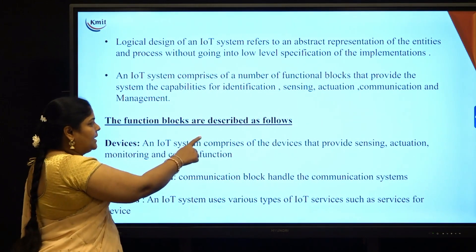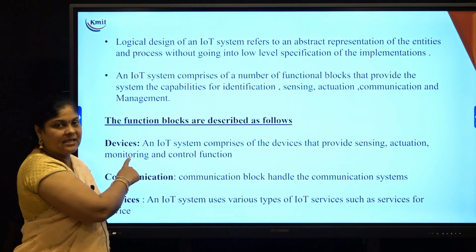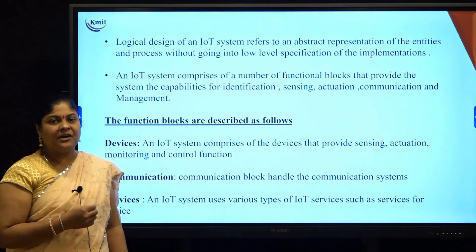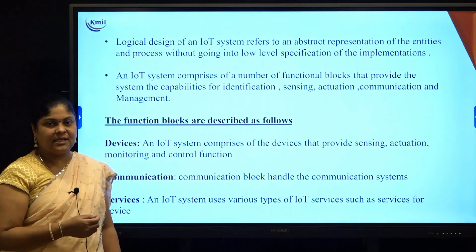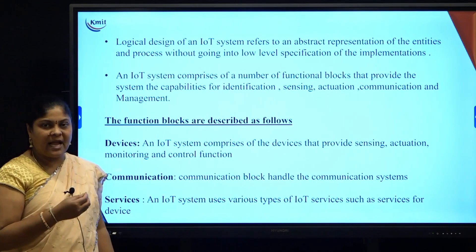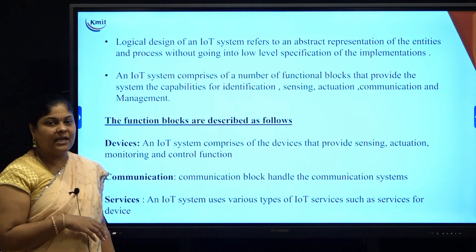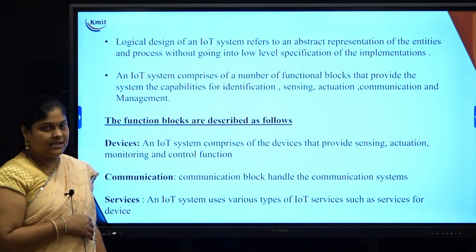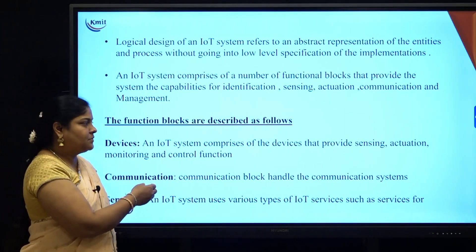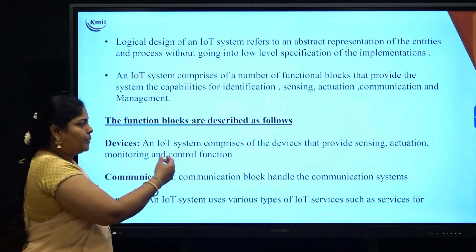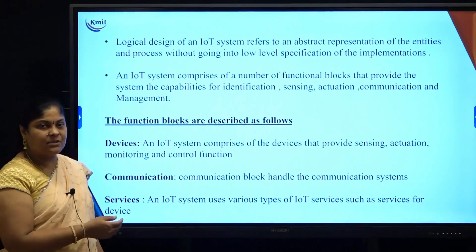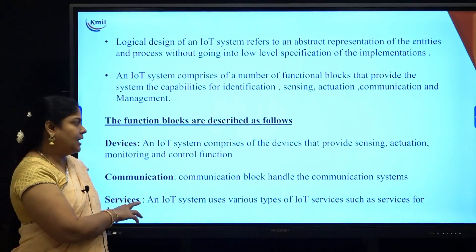The first type of functional block is devices. Devices here means hardware devices — it can be sensors or it can be actuators — which are connected in an IoT system. All these IoT devices which are connected can provide sensing, actuation, management, and control.